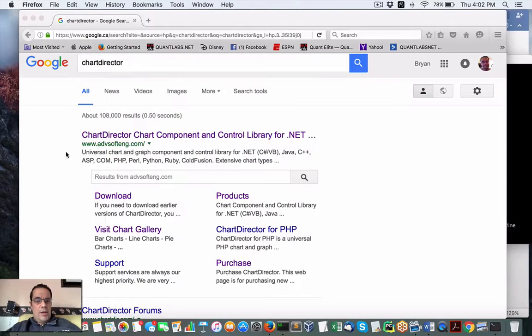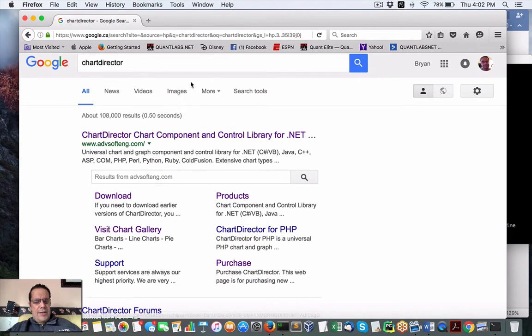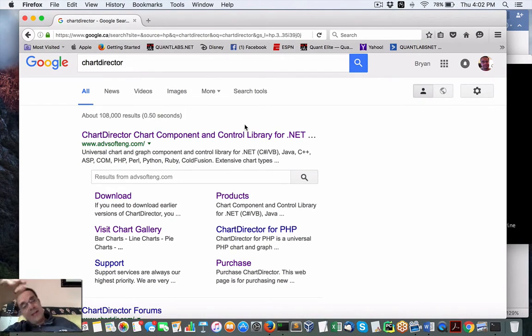Hey everybody, Brian here from Quantlabs.net. Just to go over a little bit of the last couple of weeks concerning the very last step of what I was trying to do with Python.